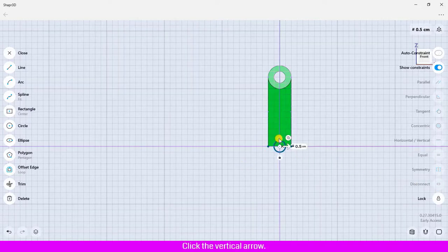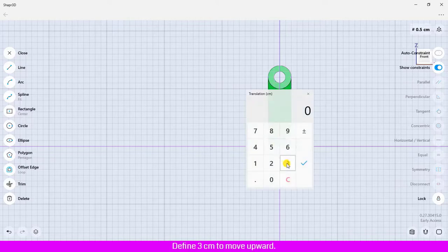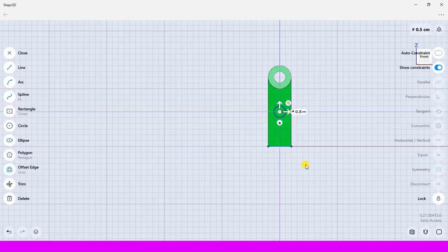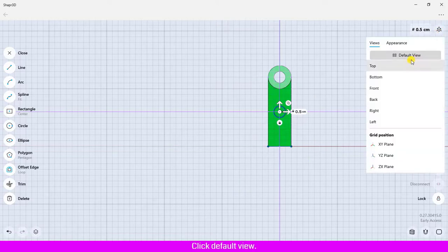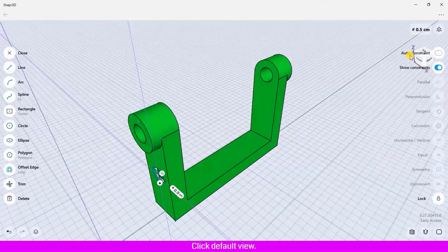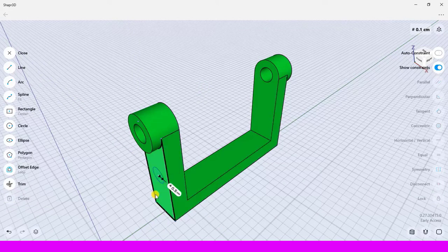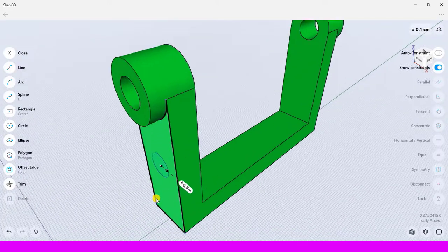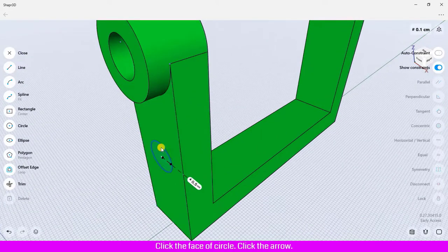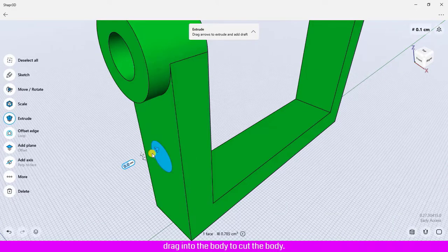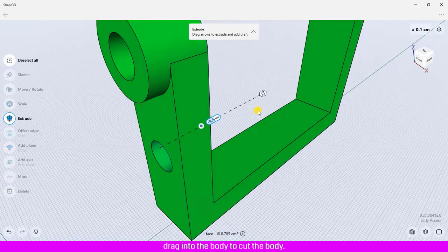Click the vertical arrow, define 3 centimeters to move upward. Click the button view, click default view. Click the design area to deactivate. Click the face of the circle, click the arrow, and drag into the body to cut the body.